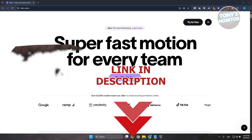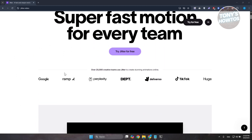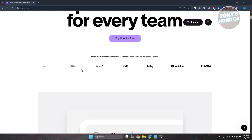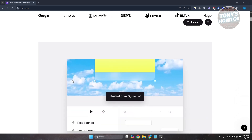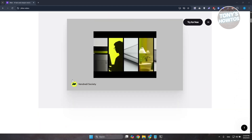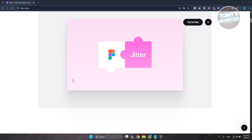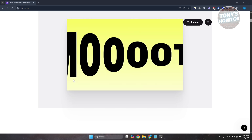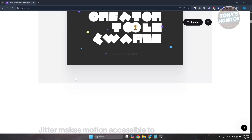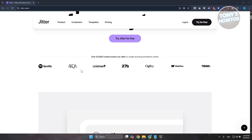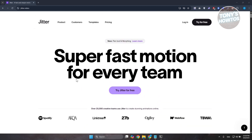Jitter is a browser-based motion design tool that makes creating animations simple and fast — kind of like an easy alternative to After Effects. You can import designs from Figma, animate them with presets and timelines, and export as videos, GIFs, and even Lottie. It's great for social media posts, UI motion, and marketing content. Plus, since it runs in the browser, it's super accessible and lets teams collaborate in real time.